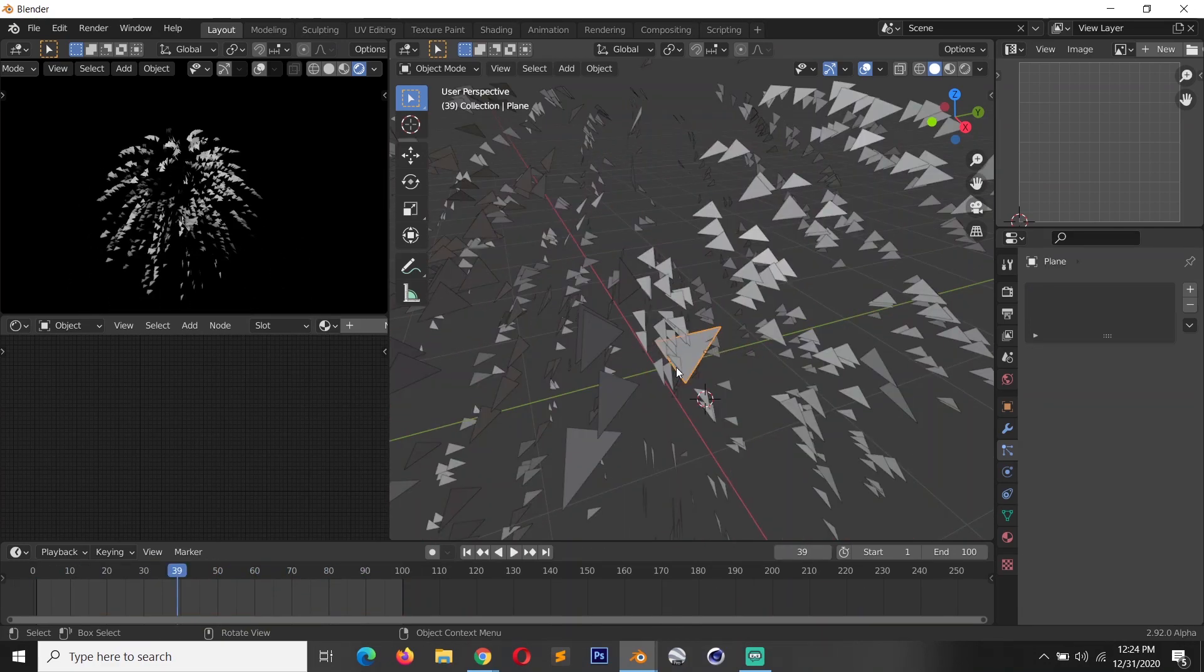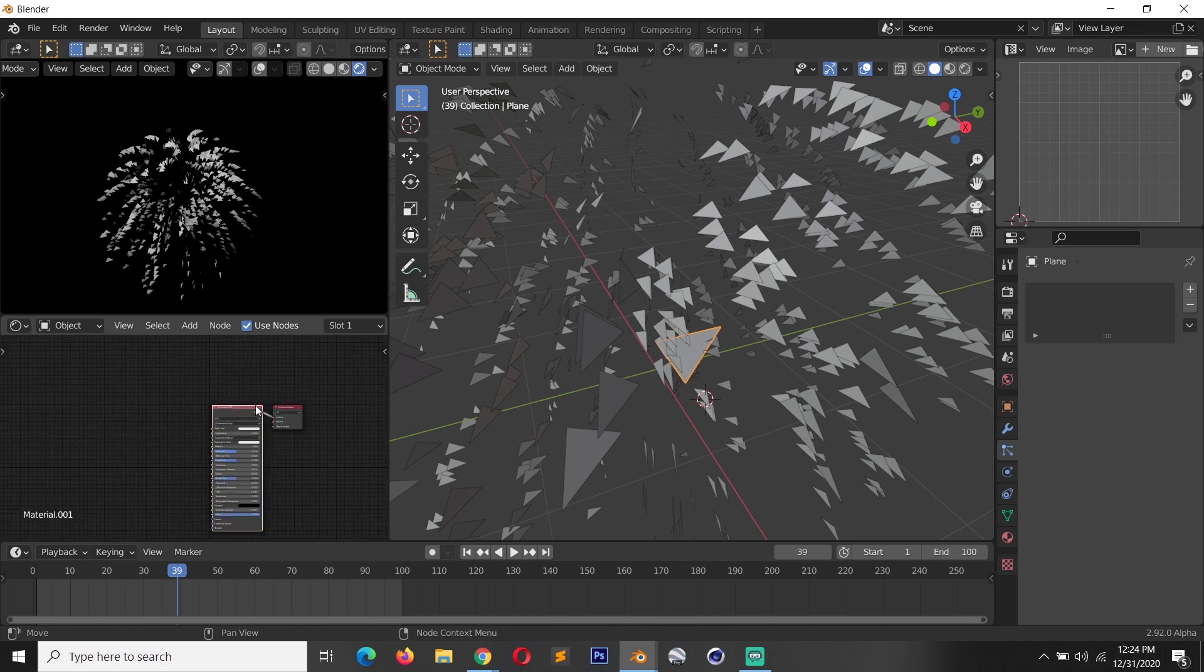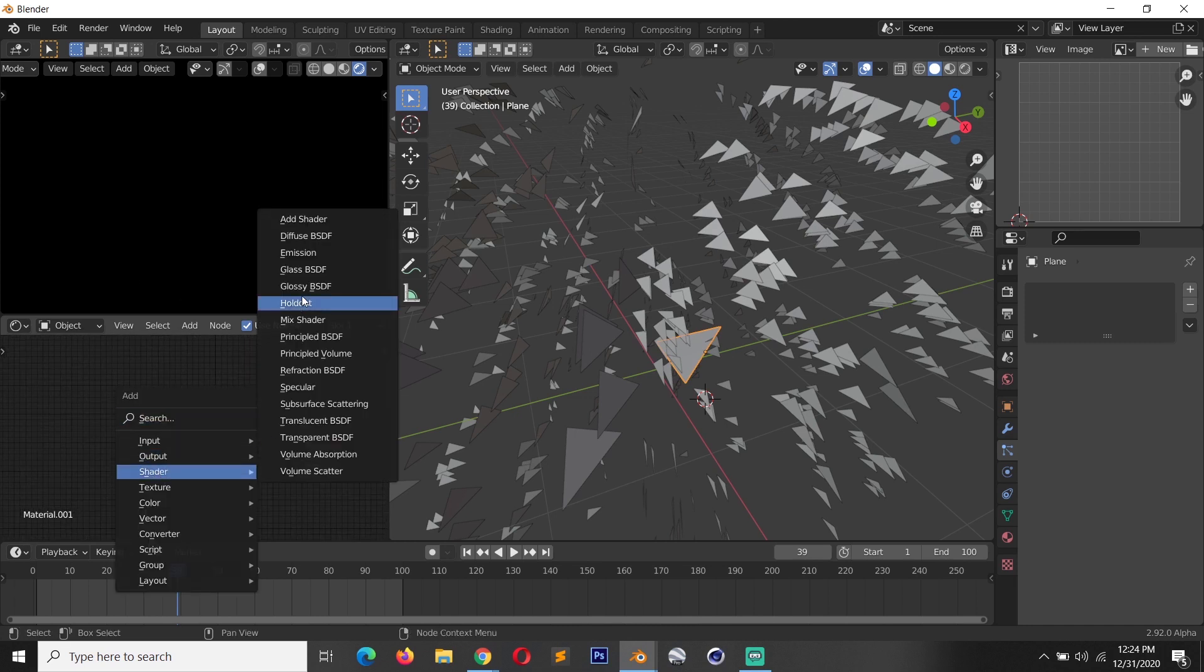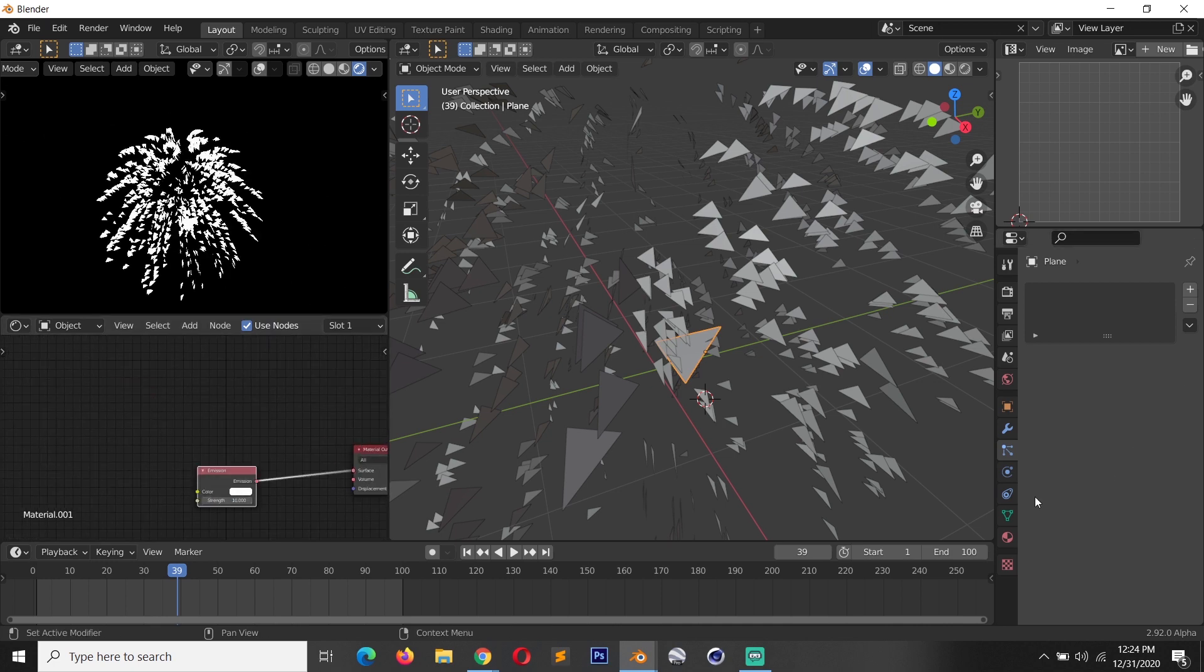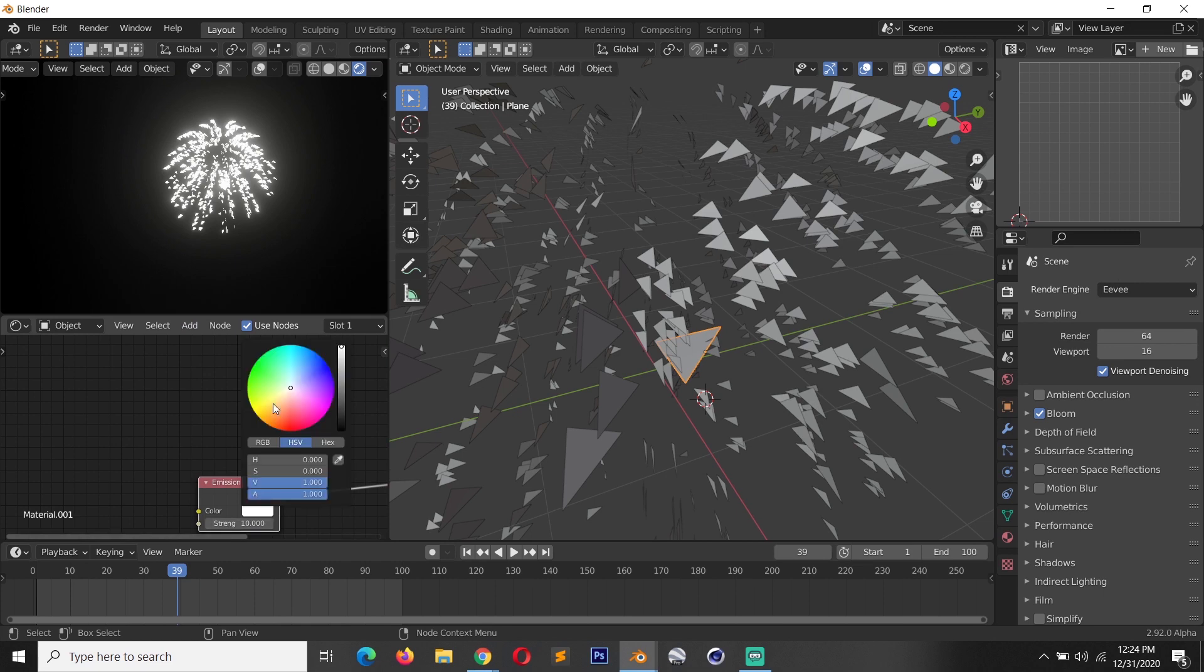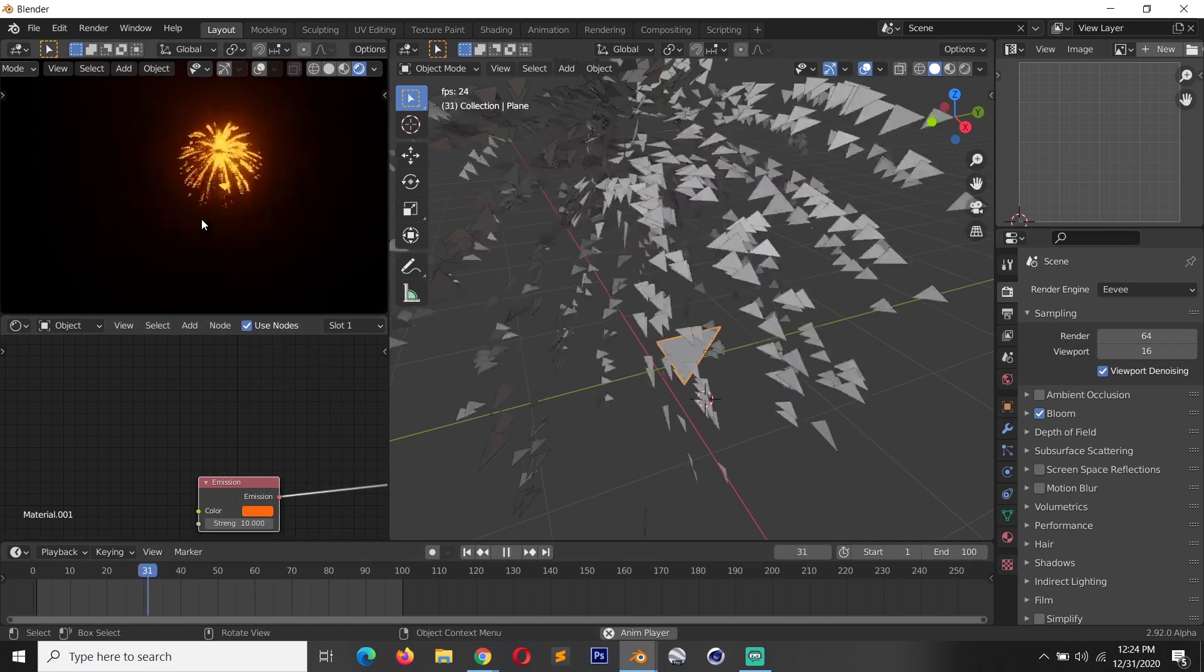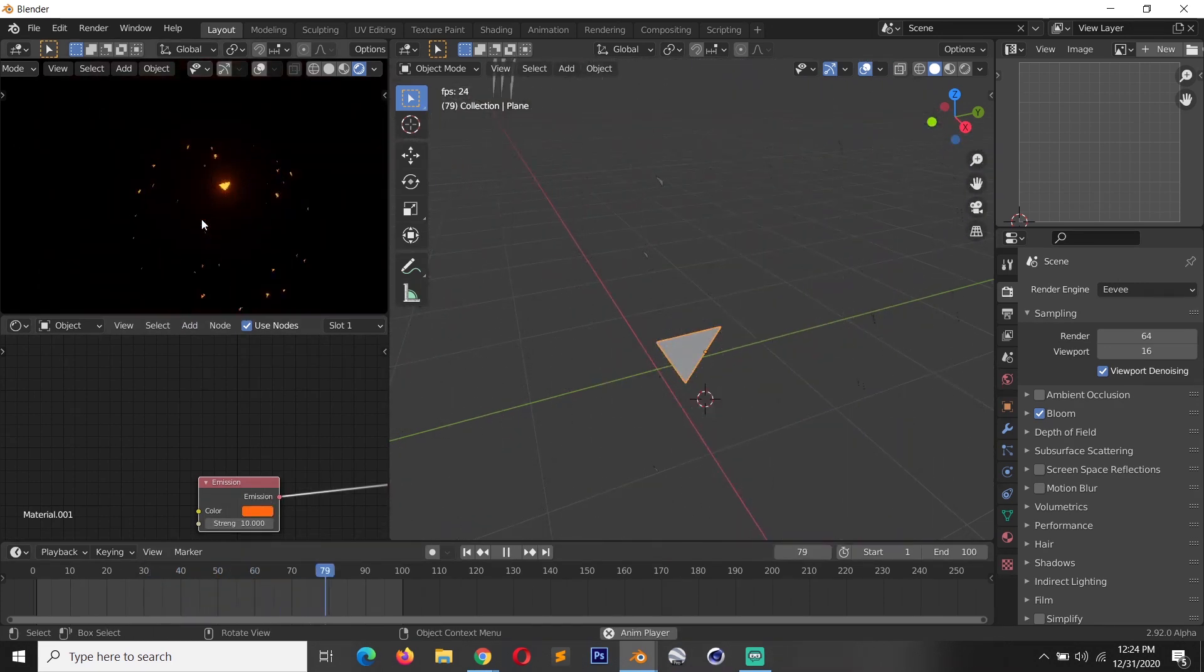We can give this an emissive material. Just select this, change the shader to emission, bring this to give this a value of 10 and turn on bloom. Then you can play around with the color just a bit and see what we get.